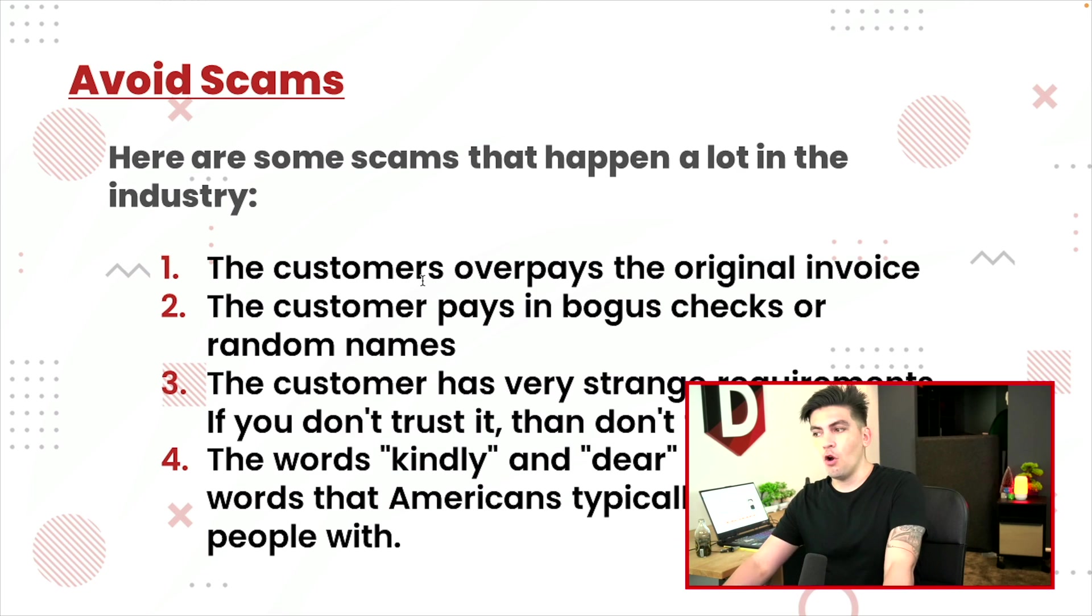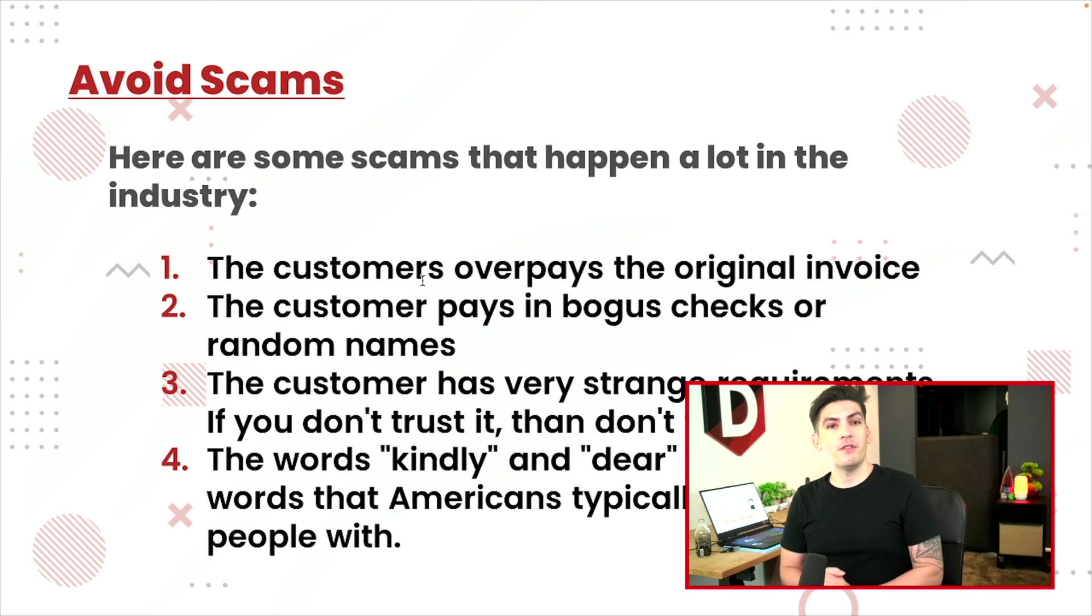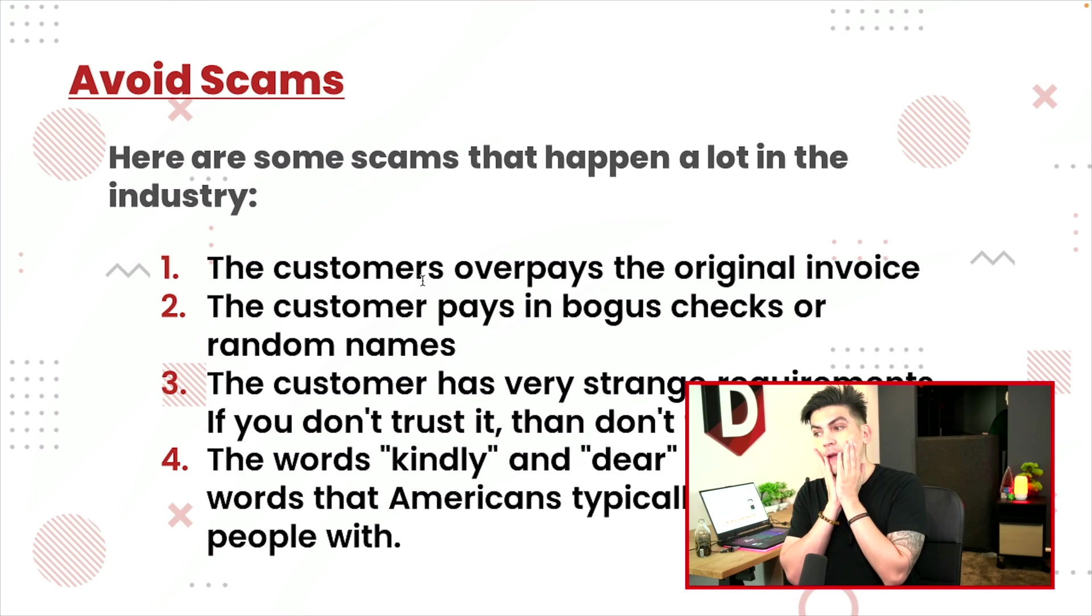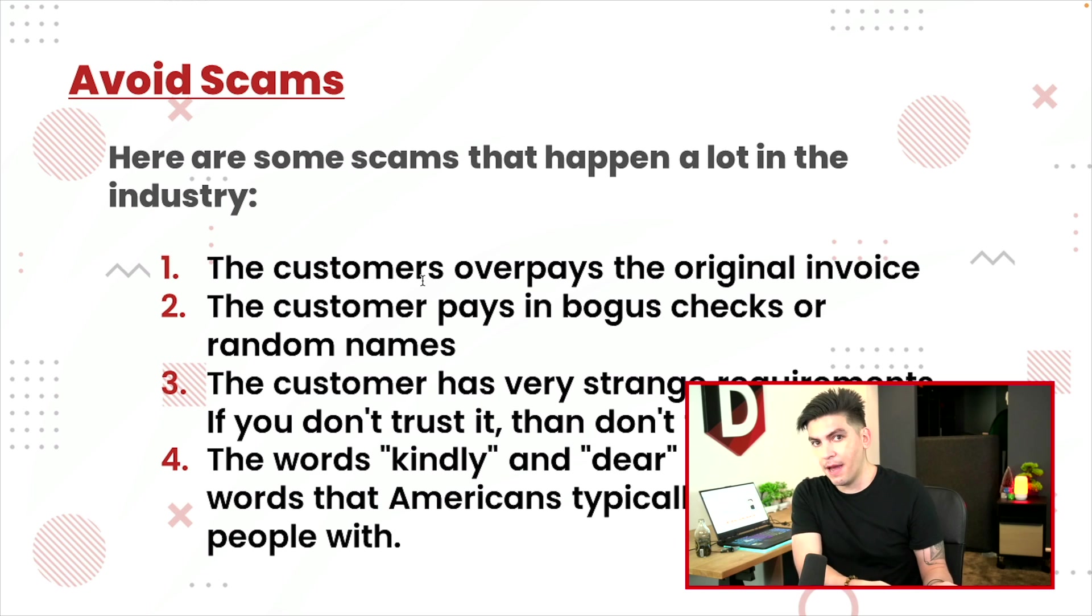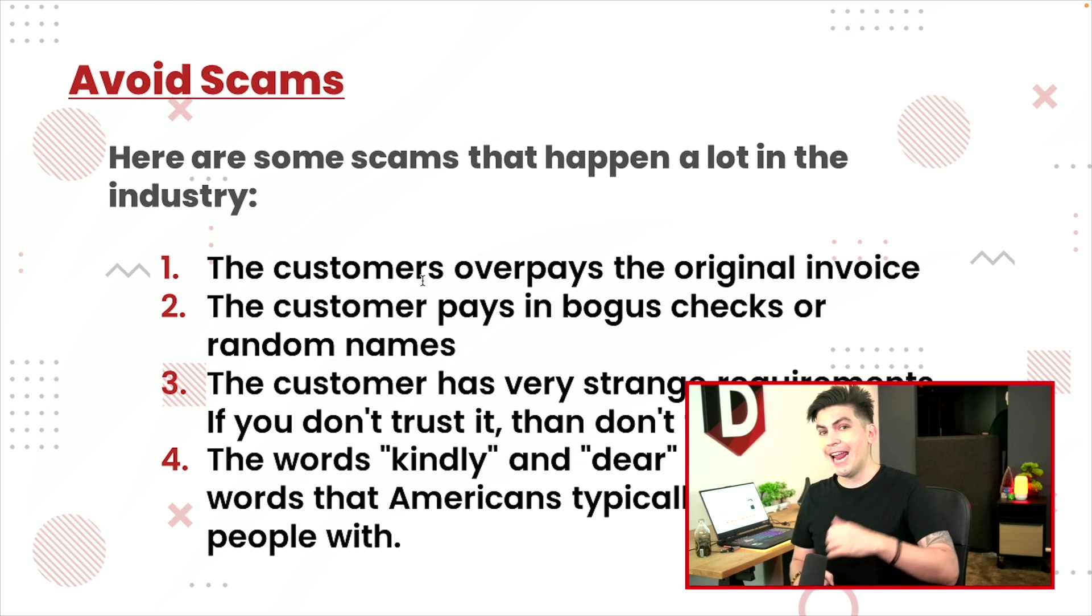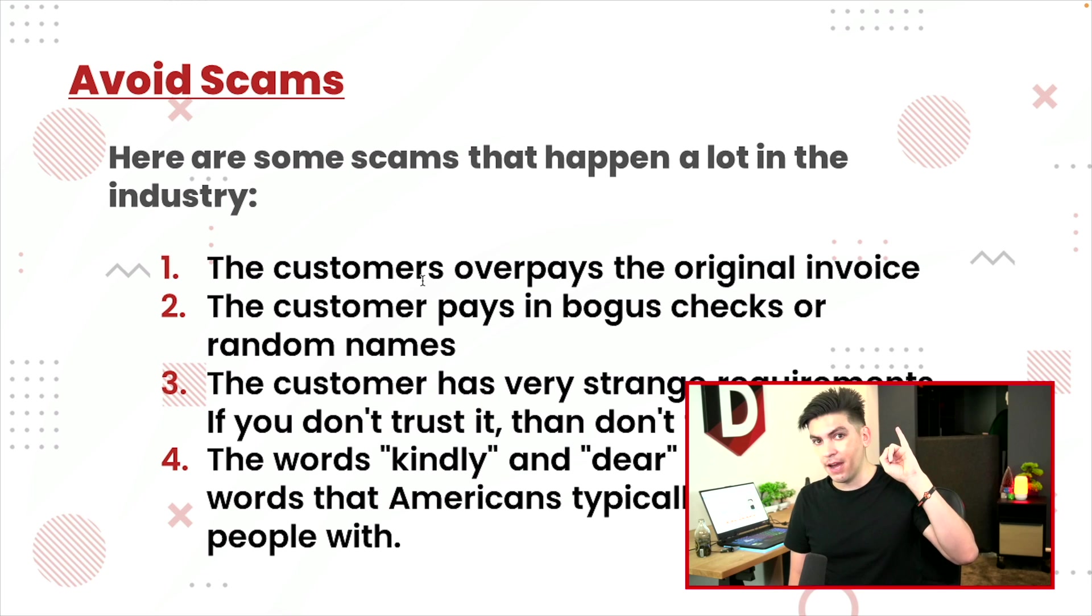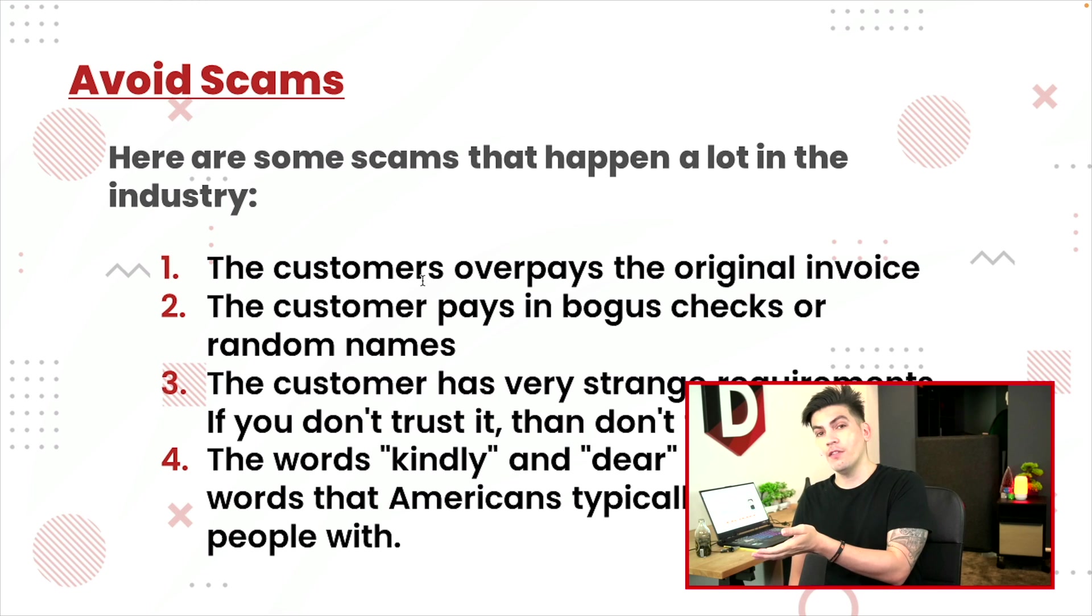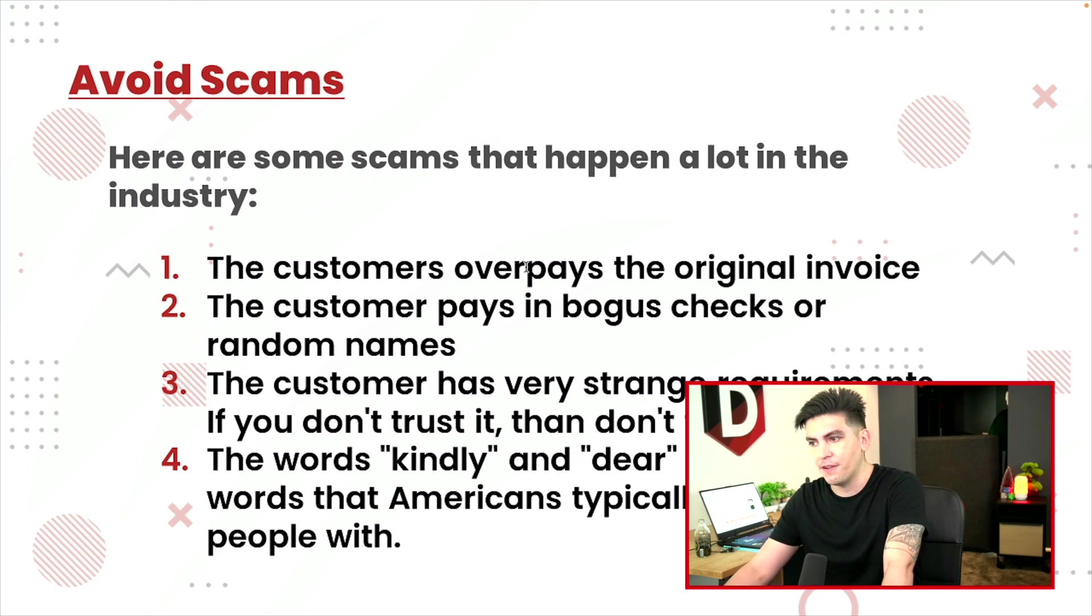So number one, the customer overpays the original invoice. This is a number one, very easy to spot scam. Essentially, let's say the job costs $3,000 and they give you a check for $4,000. They're then going to say, Oh, sorry, I gave you a payment for $4,000. Give me back $1,000. You give them $1,000 back and then they charge back the initial $3,000 and they get your $1,000. Therefore they just got a free website and they also got $1,000 and their money back. You lost all the money that you had and you gave them $1,000. So just be careful about that. That is a very common way to get scammed.